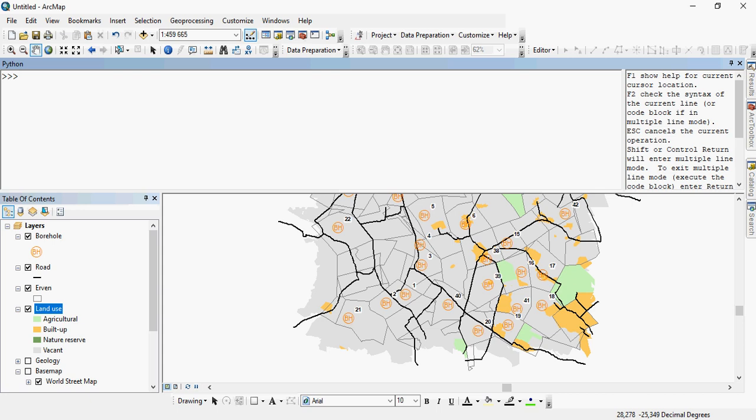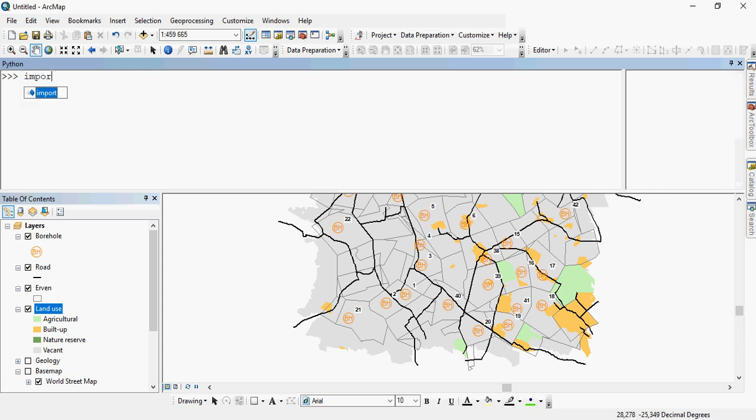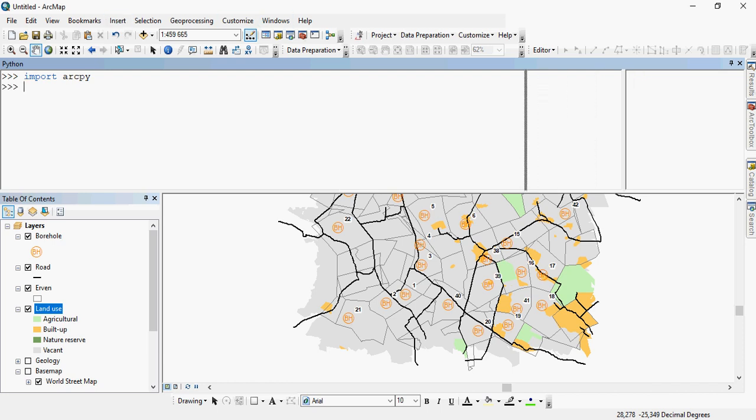Once you're in the window, you should always import ArcPy. This is not absolutely necessary, but it's good practice to do it anyway. As you can see in the window, you have on the left-hand side where you type and the right-hand side is your help functionality.